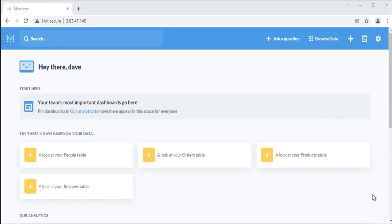In this video we covered Native Query Editor tools, SQL templates, dashboard filters and how to use saved questions in queries. Thank you.